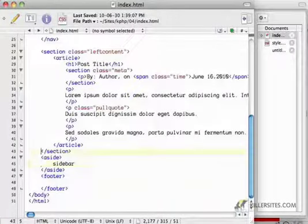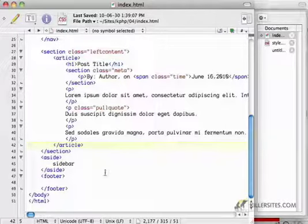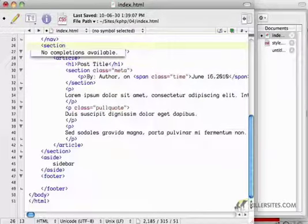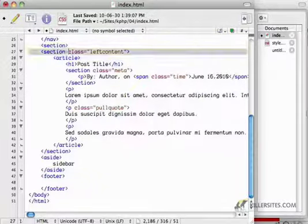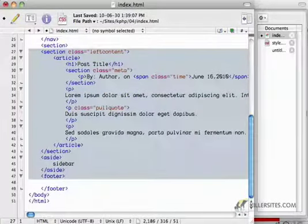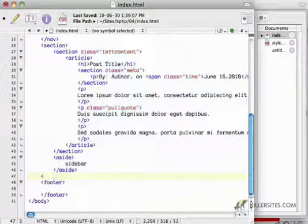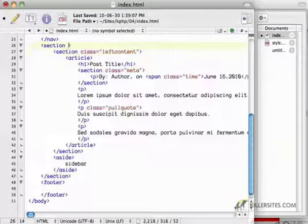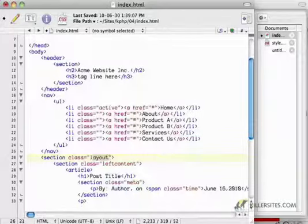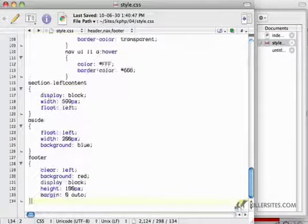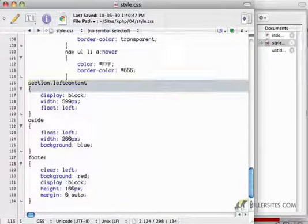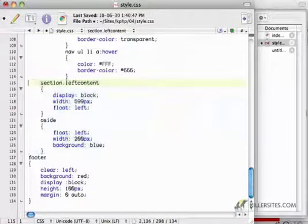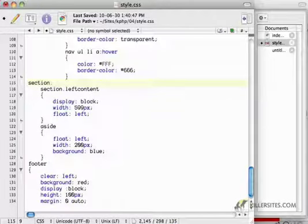Now to get the sidebar and this left content section to all flow nicely together, I'm going to wrap them in another section tag. And I'm going to call this layout or container. Container is a good general term. So I have a section of left content and then a side tag, and those guys are going to be inside a section container.